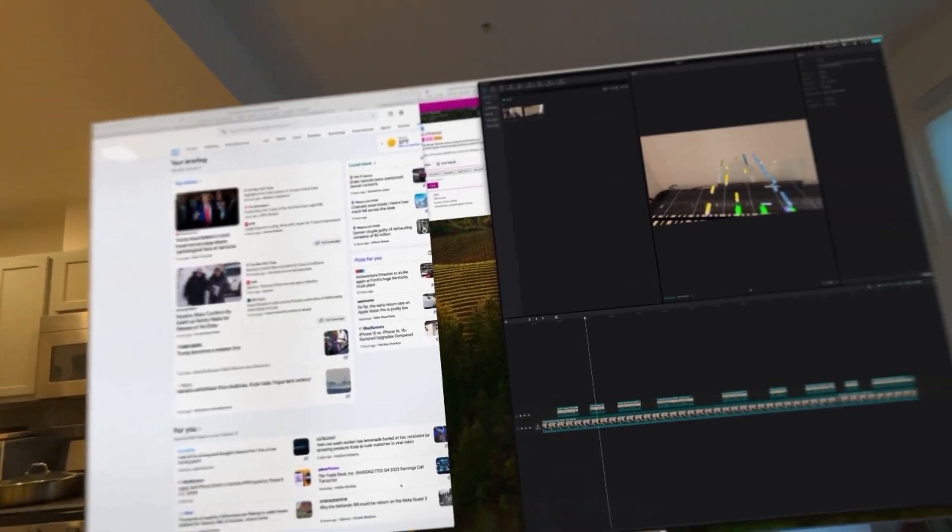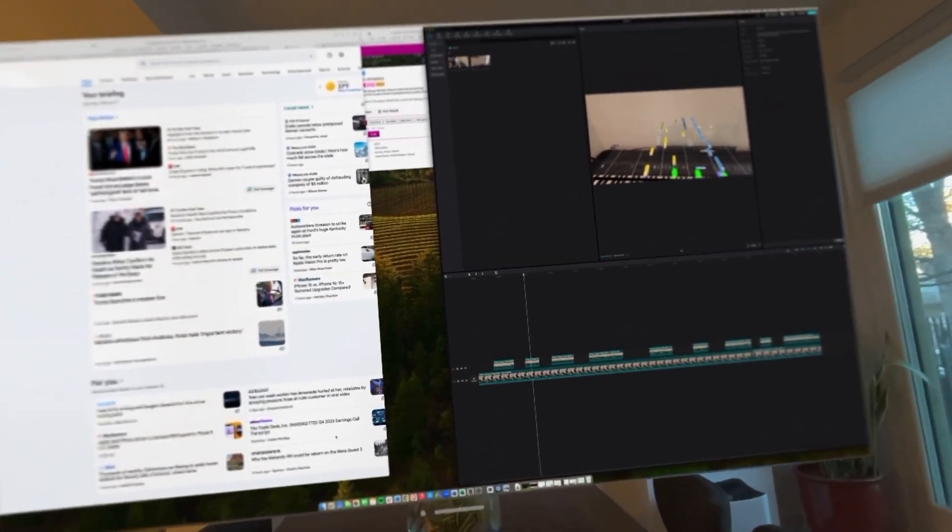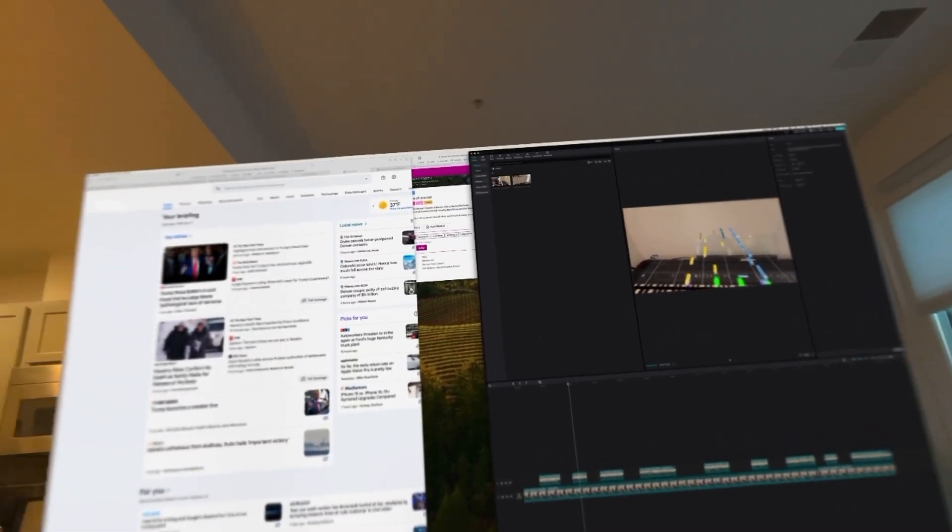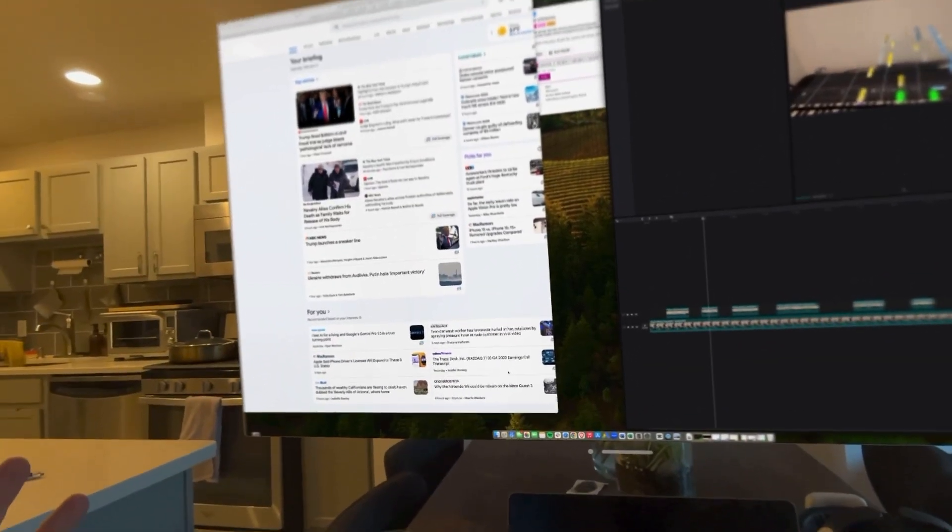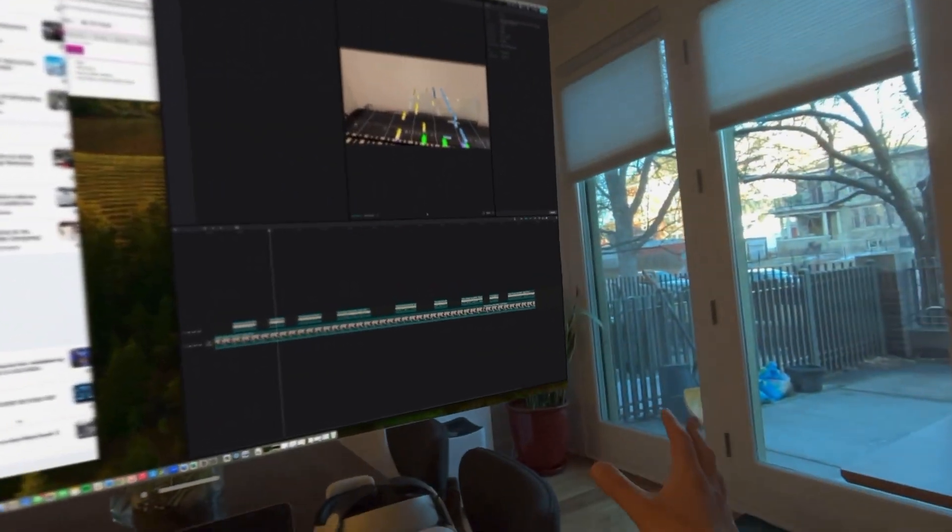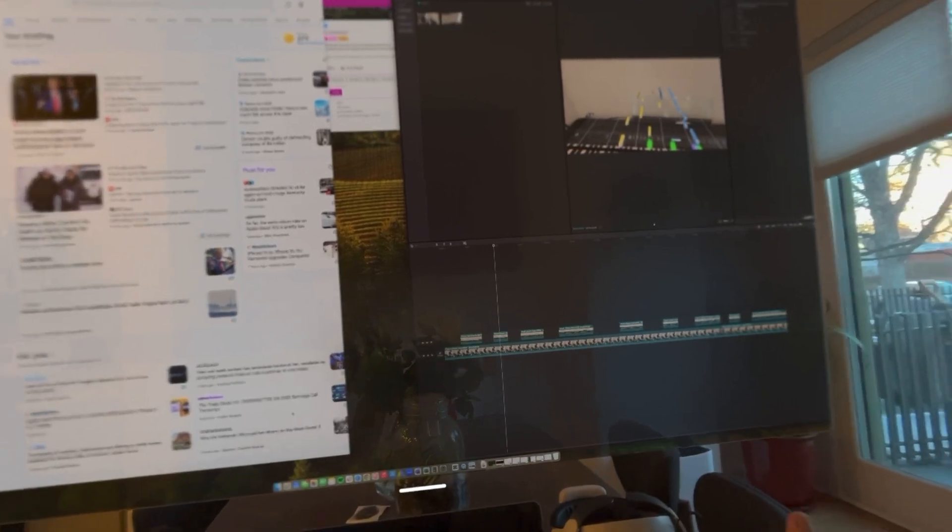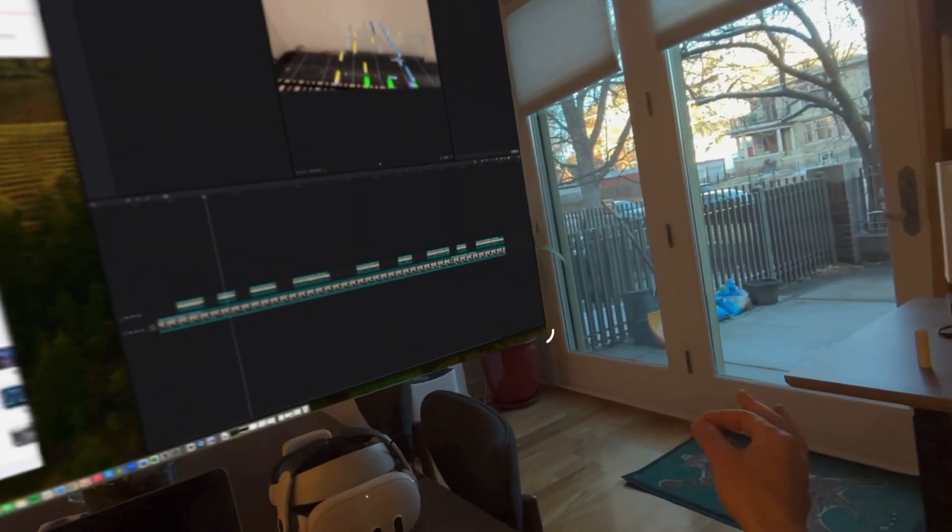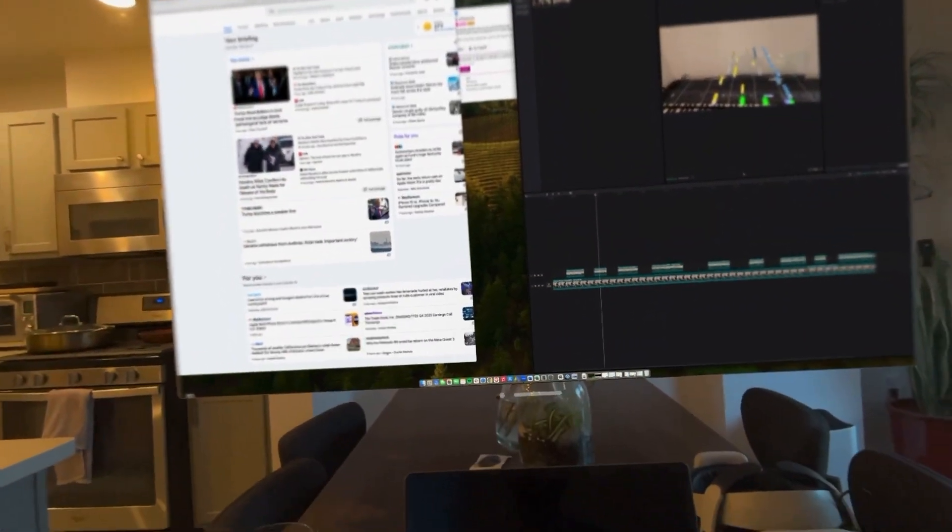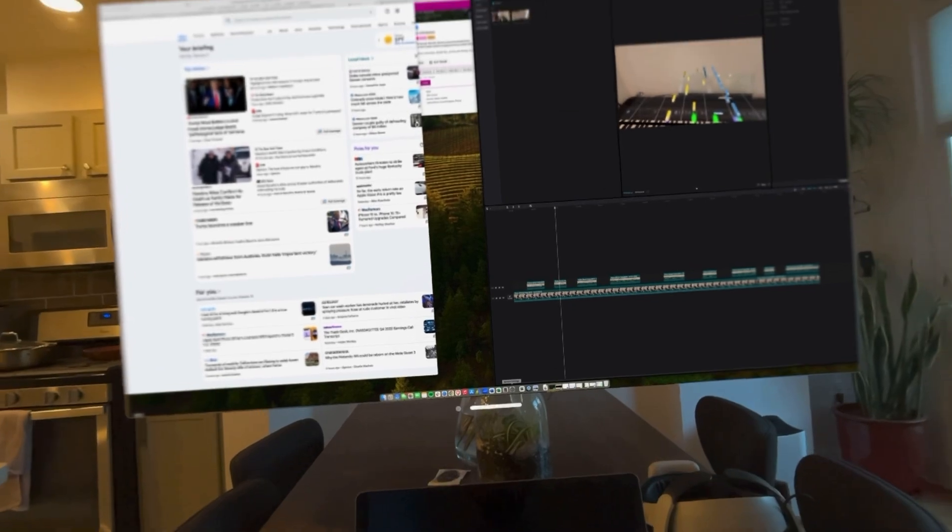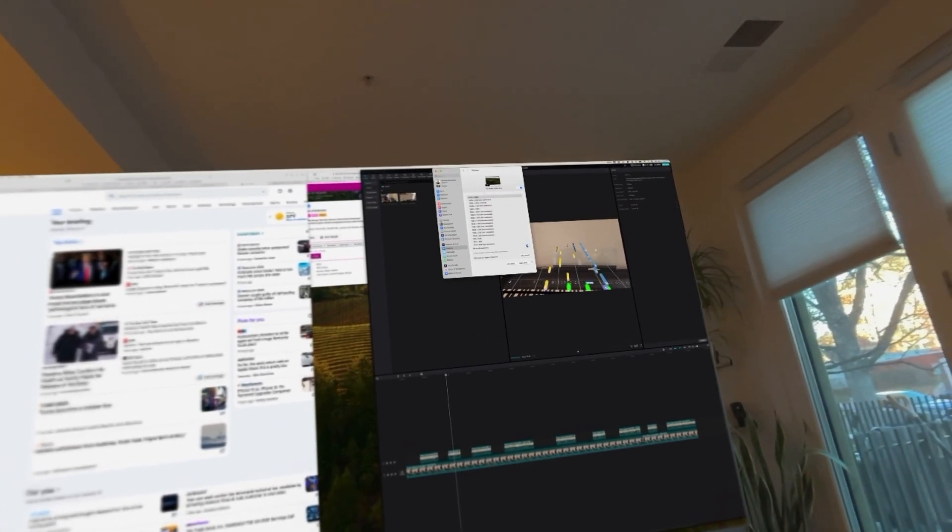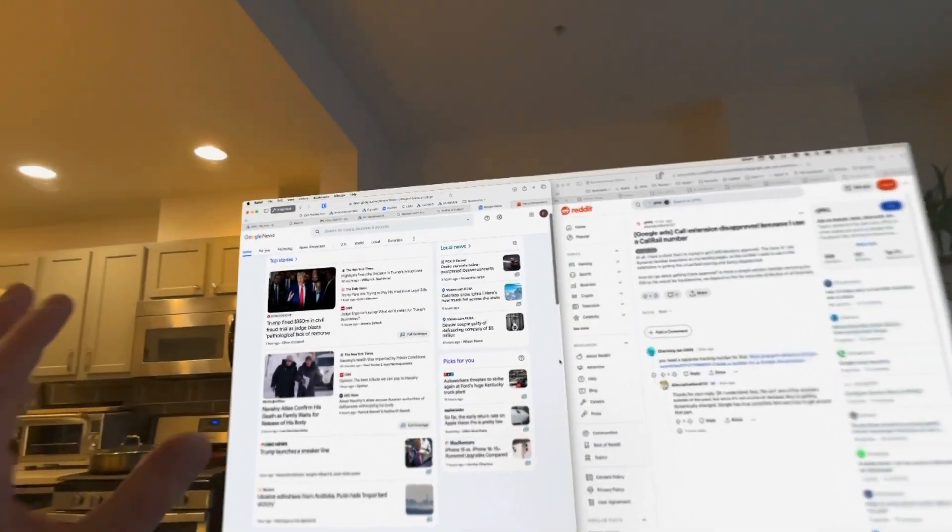Now, there are some cool features back on the Quest 3 with Immersed where you can curve the screen a little bit. And when you have a screen this big, that actually helps a lot in terms of readability. Let's go ahead and bring this back to kind of a normal size. And I'm actually going to change the resolution to something that I would more realistically be using.